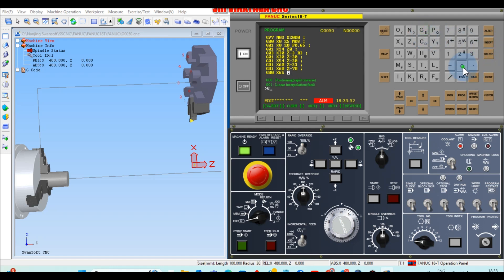A student asks: if instead of G00 you type G0, is it the same? The instructor answers: yes, no problem, you can do it. Similarly, instead of G01 you can write G1. Once you understand the program, you can use either method.